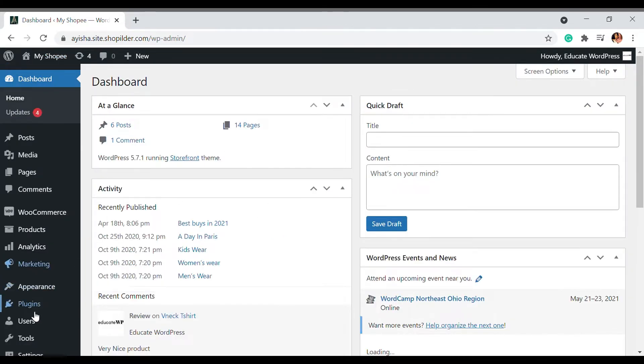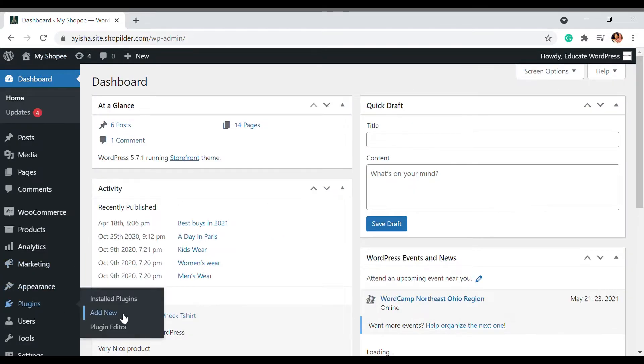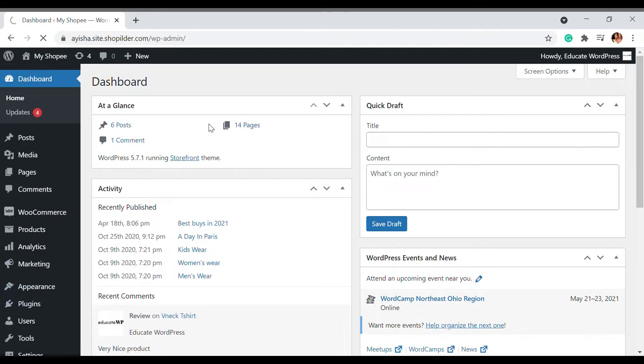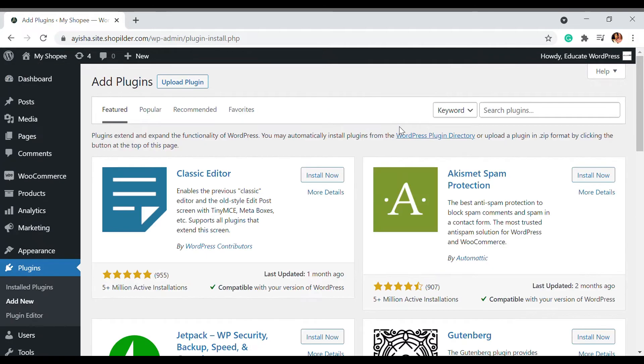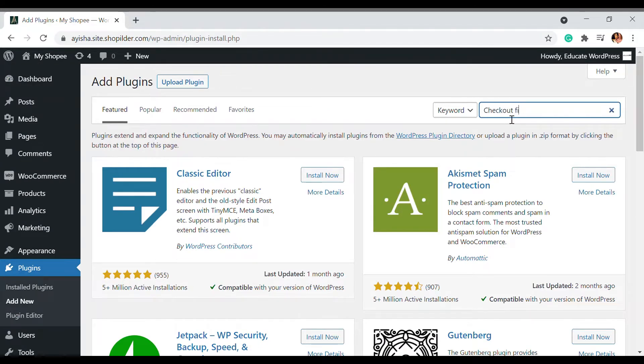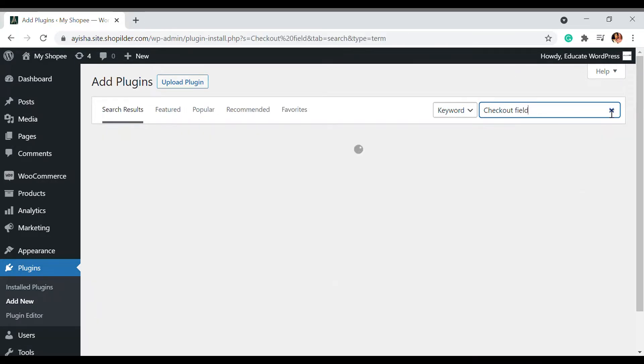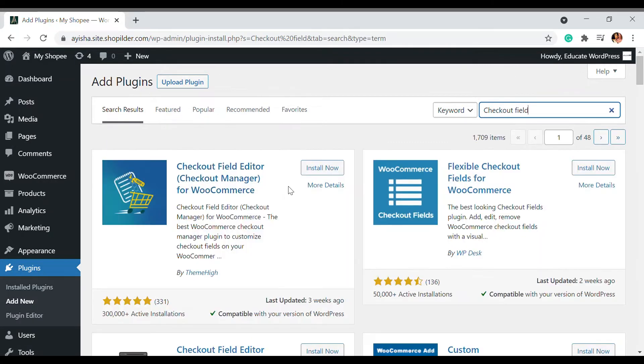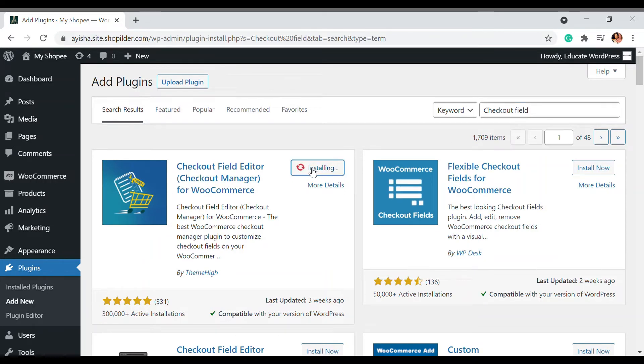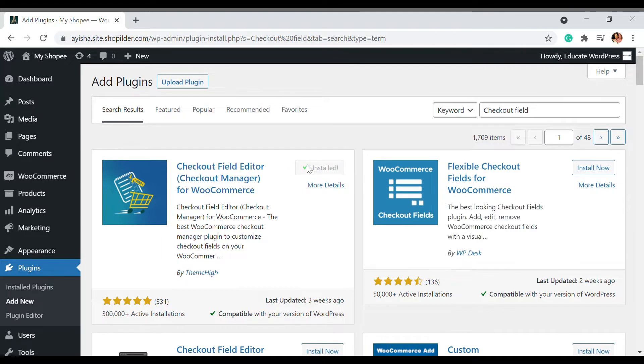We're now in the dashboard and we're going to install a plugin. The plugin's name is Checkout Field Editor. This is a very popular plugin used to edit the checkout fields and it already has 300,000 plus active installations. Once installed, we're going to activate it and go to the settings. Let's see how this is done.